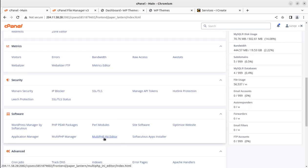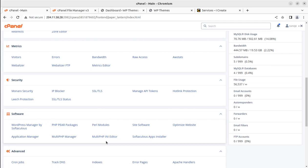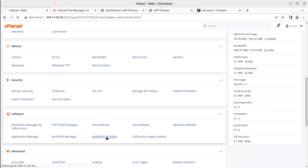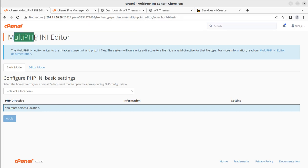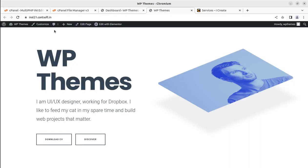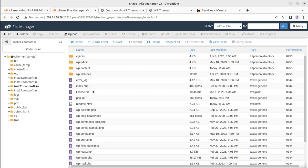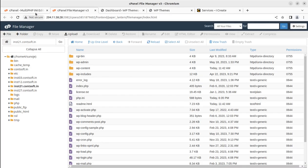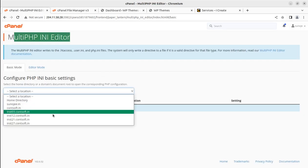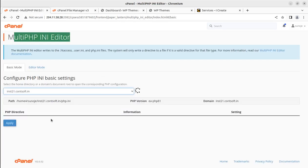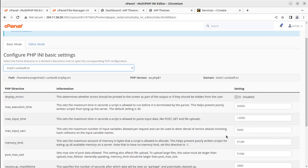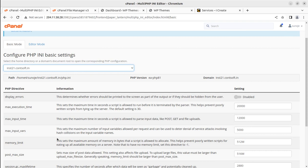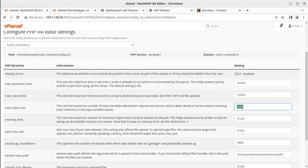Multi PHP INI editor, which is available under software. Simply click on the multi PHP INI editor and go to the respective domain. I'll go to domain 21 and you can simply change the value of maximum input variables to the required value. For this setting, it's 5000, and you can change the value from here.